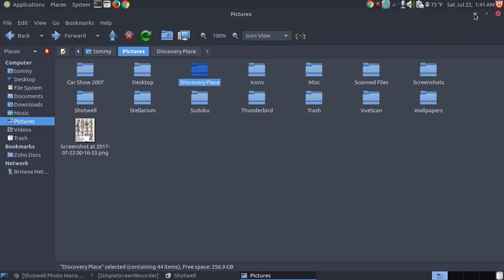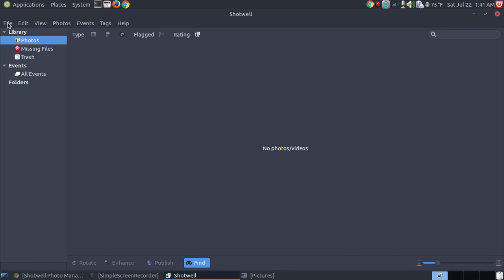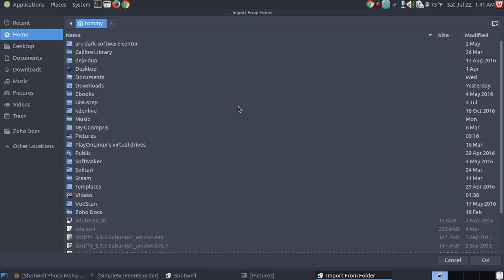Let me show you the first way to import pictures in Shotwell. The first way to import pictures in Shotwell is to go to the File menu, and notice it says Import from a folder. I can click on this, and it's going to bring up almost like my file manager.